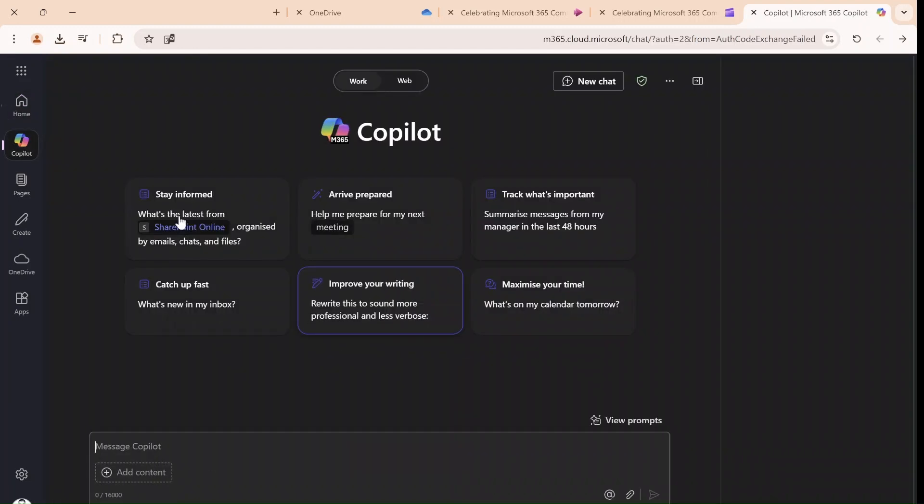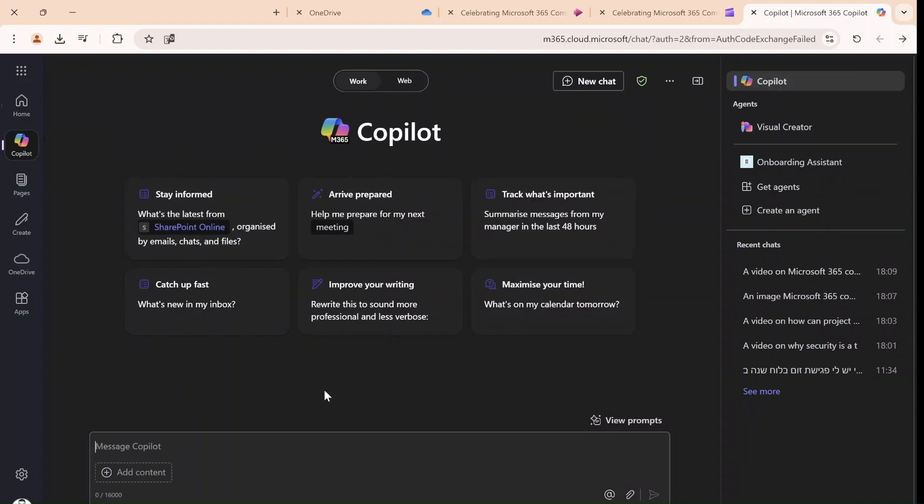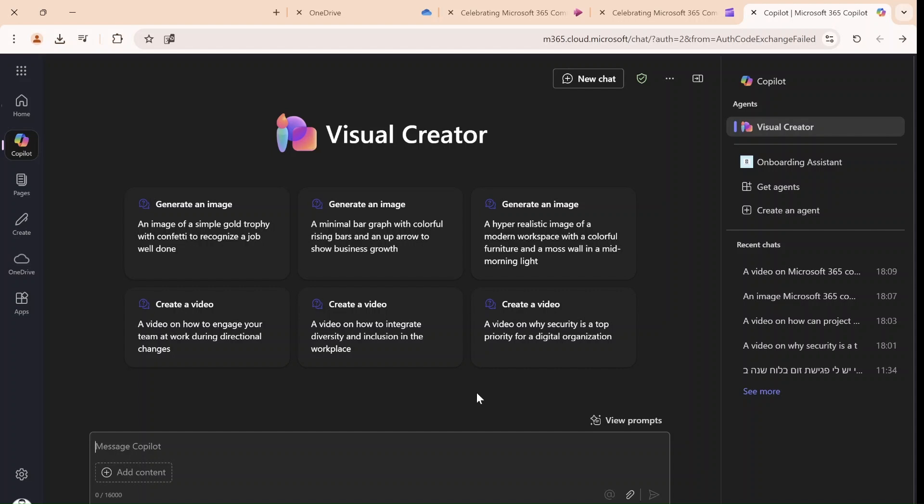So I switched to the Copilot chat and here we have all kinds of prompts that we can type and get the catch up of all kinds of things. Noticed on the right, this is the Copilot, but we also have an agent from Visual Creator. And what we see here now, and it's probably in preview, that in addition to generating an image, it's now possible to create a video.